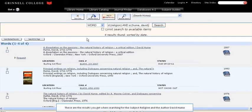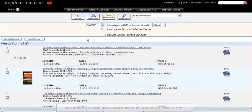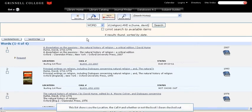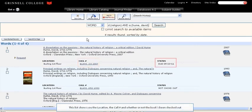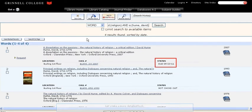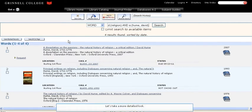These are the results you get when searching for the subject religion and the author David Hume. This list shows you the location, the call number, and whether or not the book's been checked out.